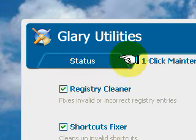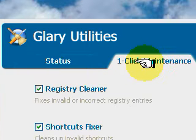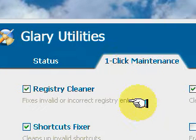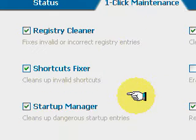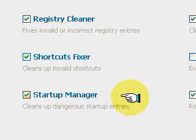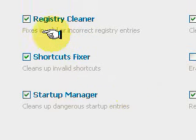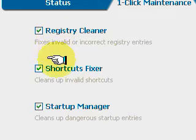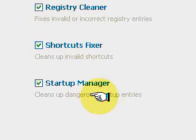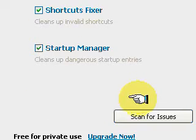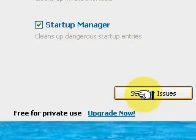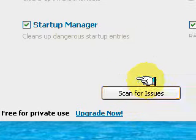The one-click maintenance is an easy way to check if you should clean up your PC. It includes registry cleaner, shortcuts fixer, and more. Scan for issues and you can select whether or not you want to clean them up.